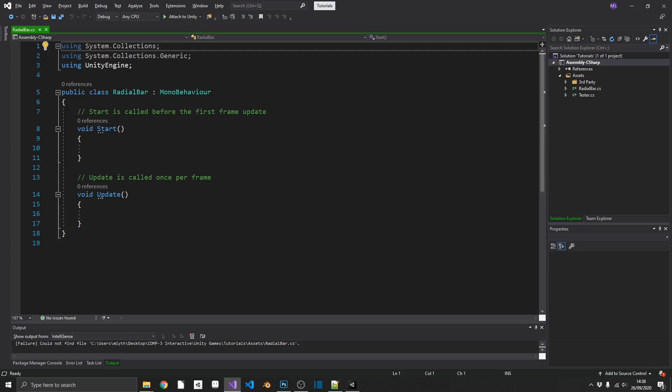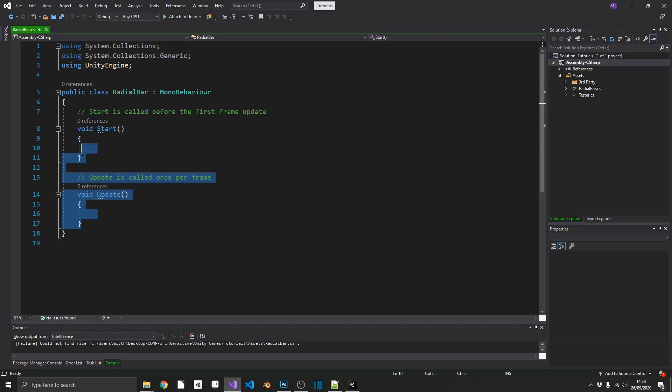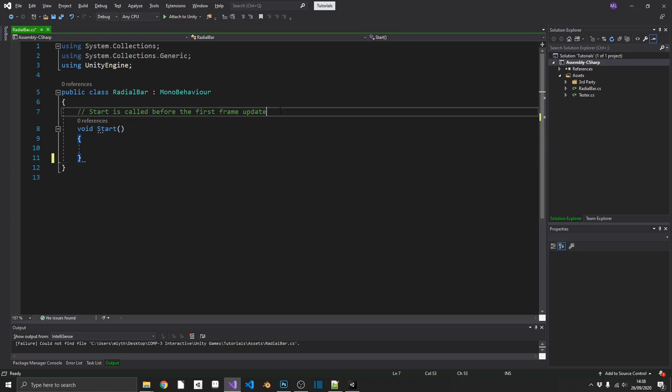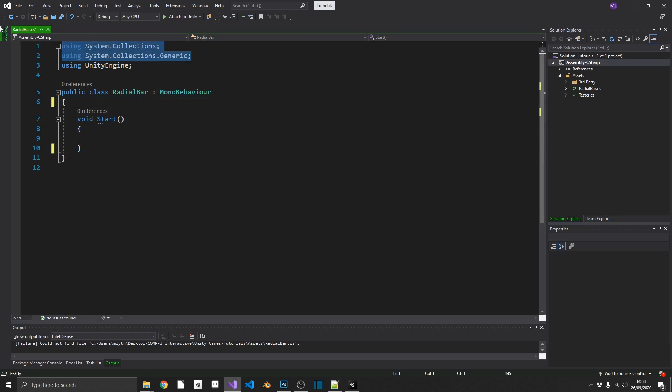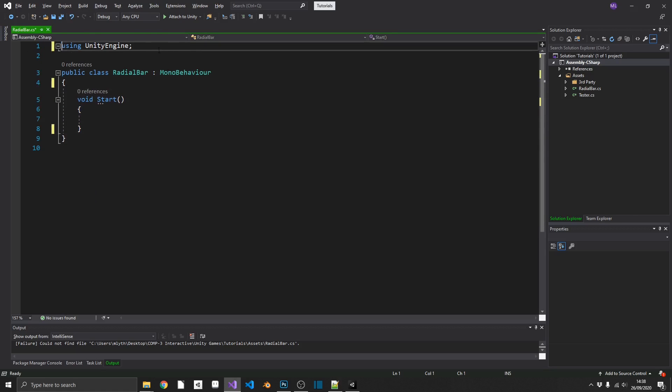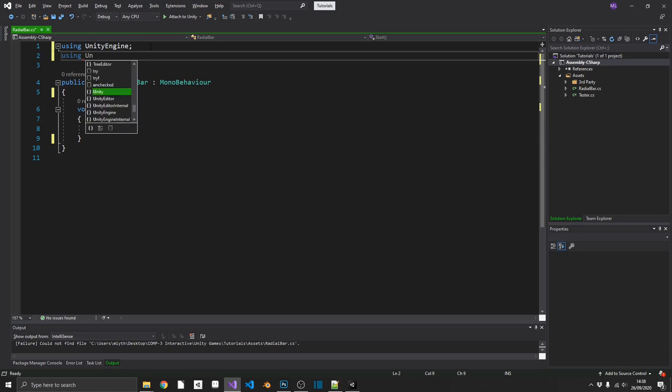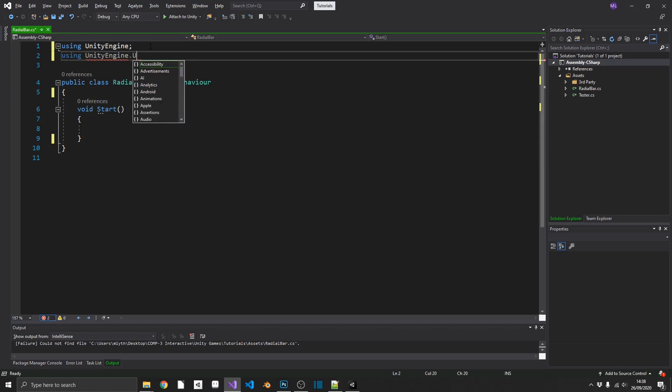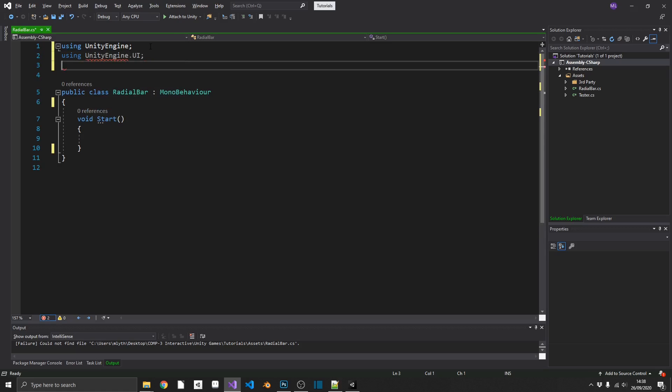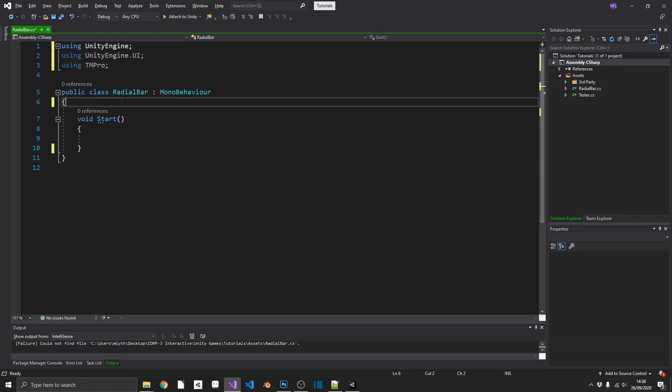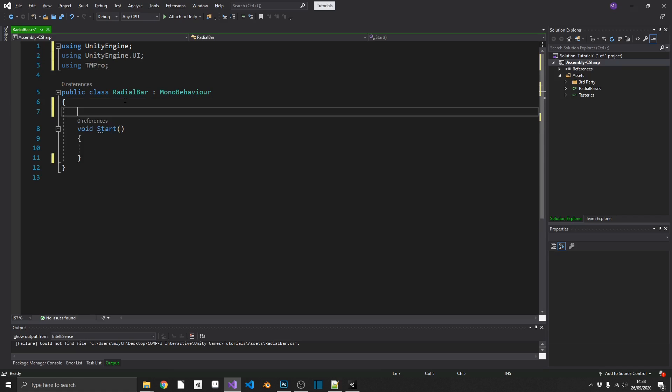Okay, so we've got our script open in Visual Studio. We don't need an update method but we will need our start method. We won't be needing our system namespaces, but we will be needing using UnityEngine.UI and we're also going to be using TextMeshPro.